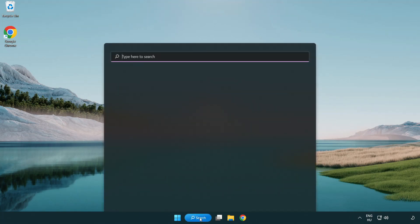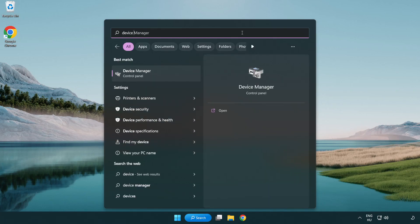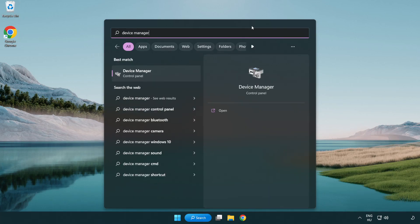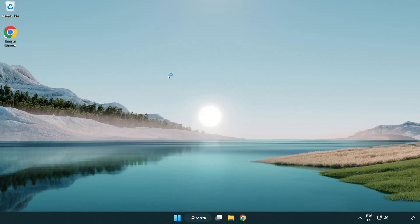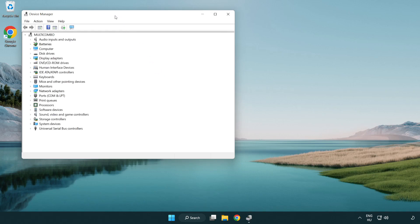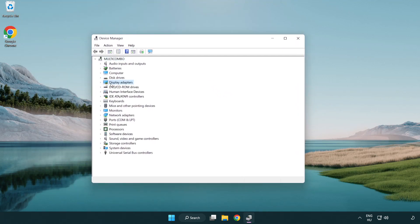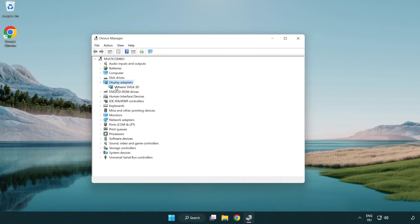Click the search bar and type Device Manager. Click Device Manager. Click Display Adapters and select your display adapter.